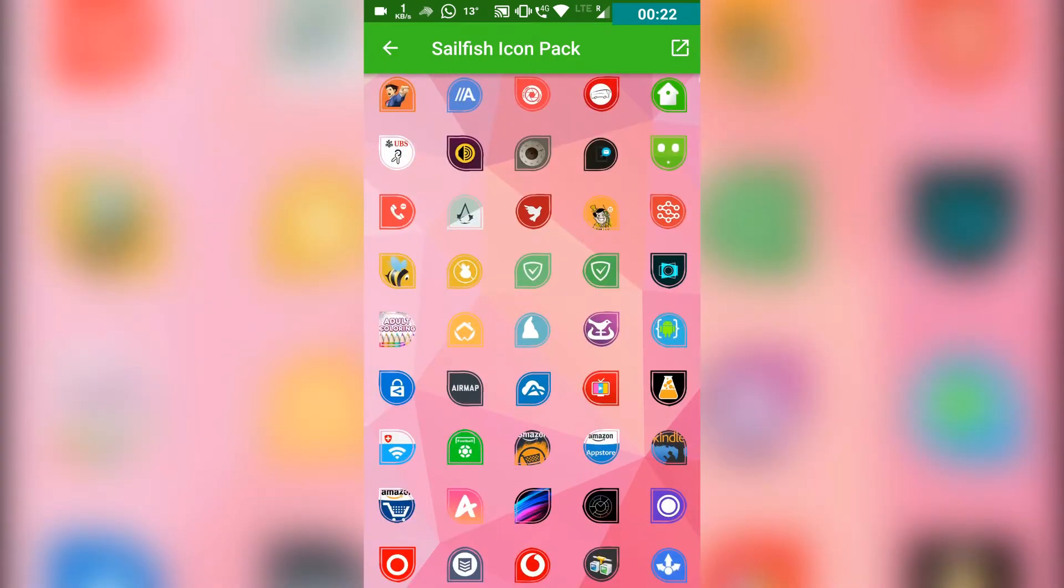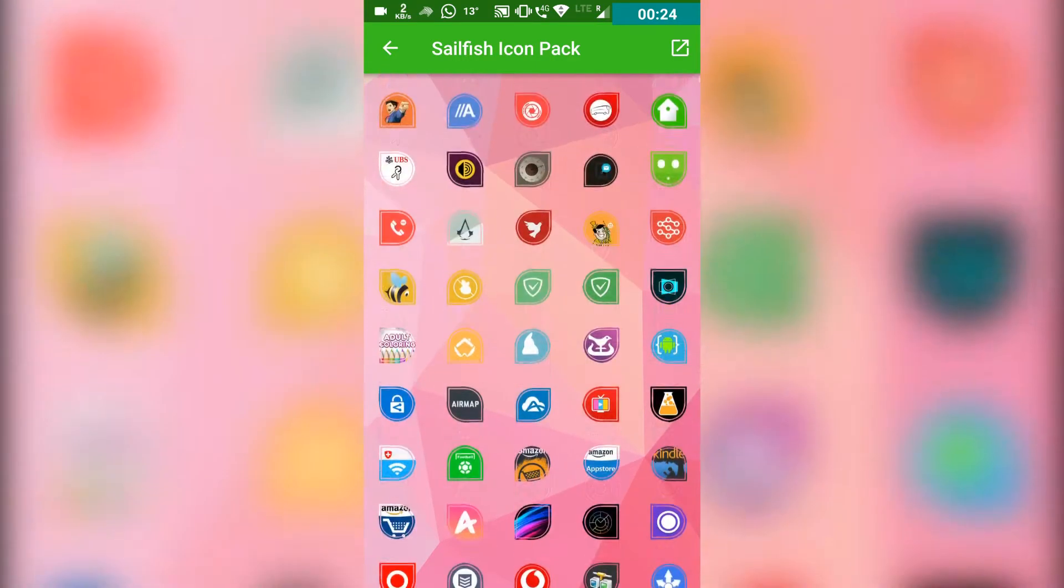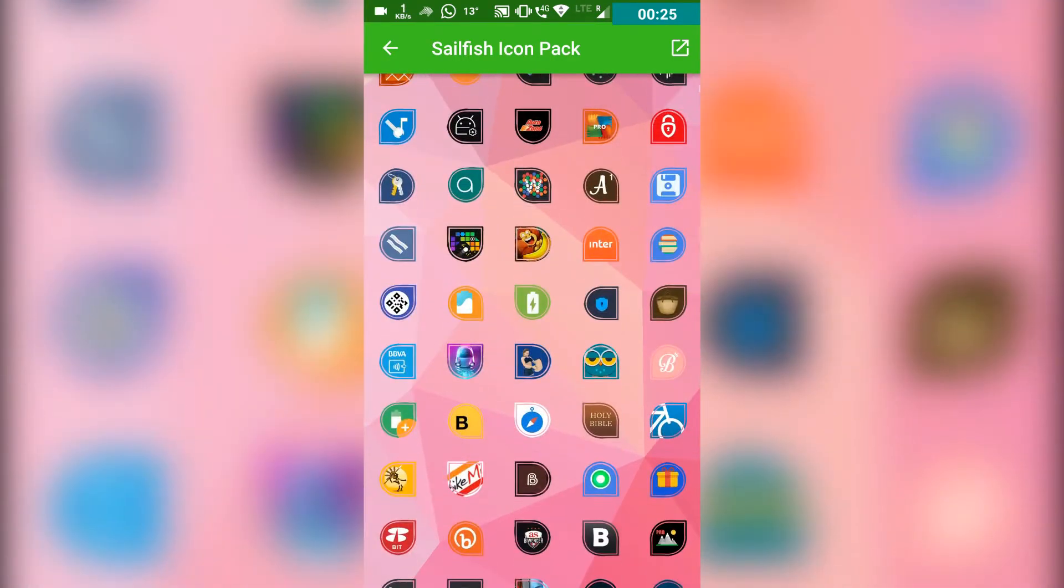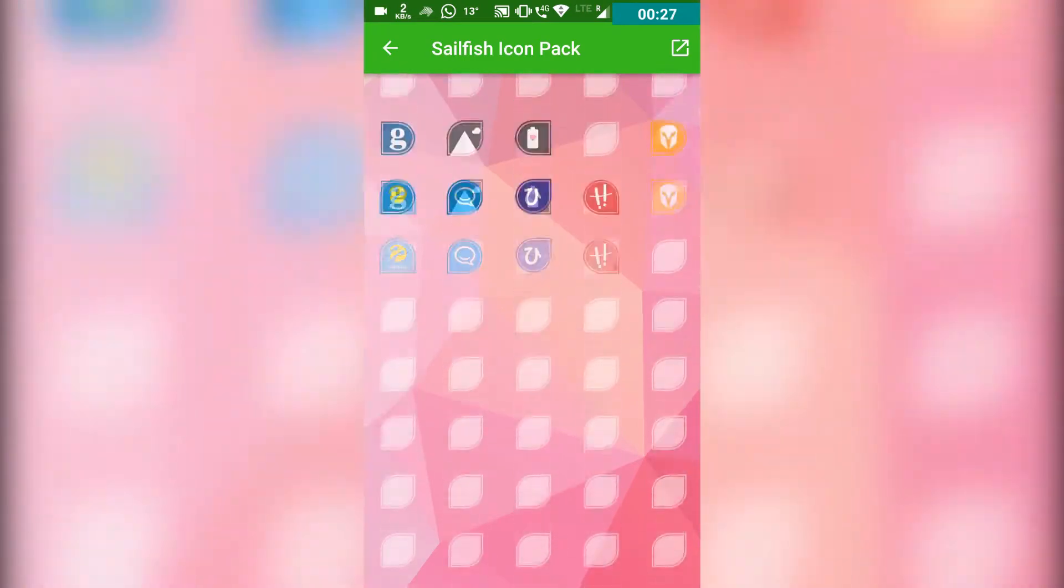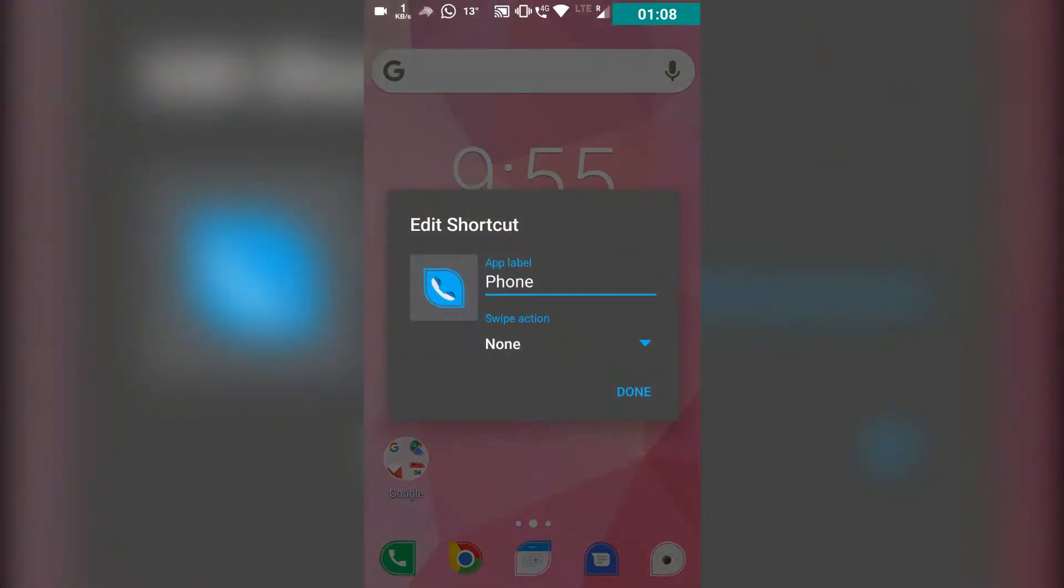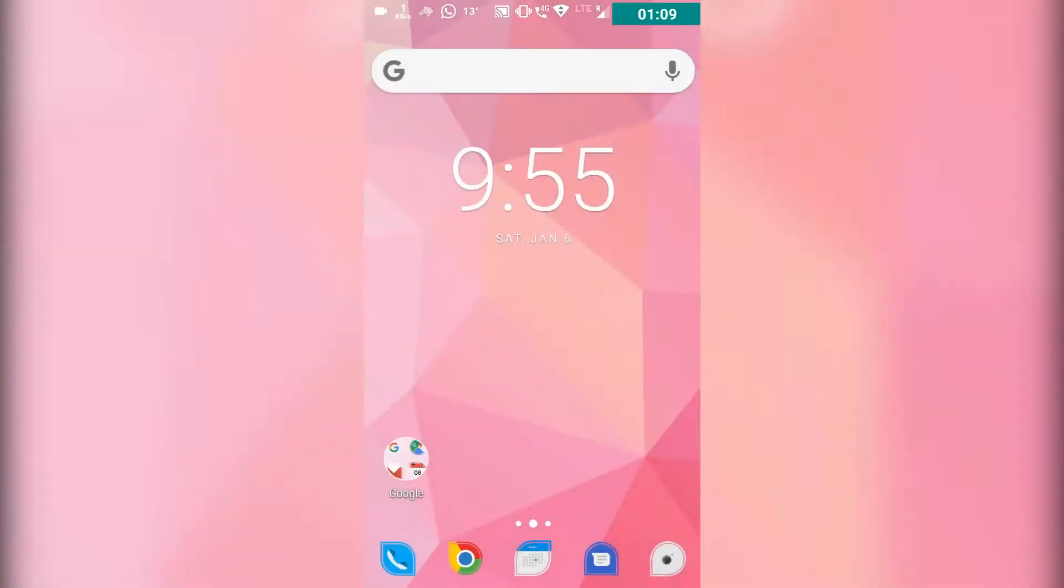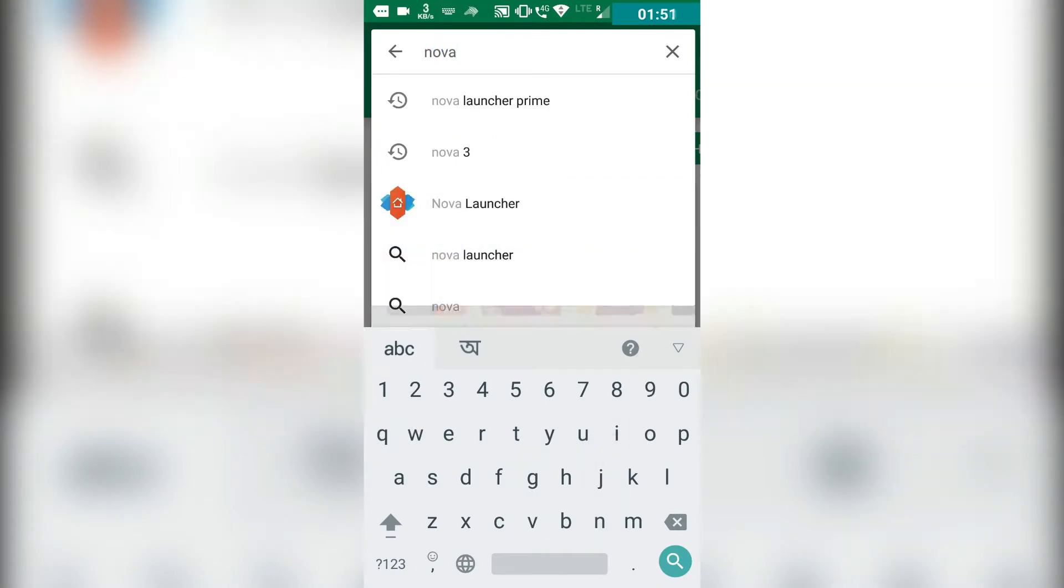Here I can select any of them for my app icon. But how can you do this? Let me show you. First, you have to go to the Play Store and download Nova Launcher.